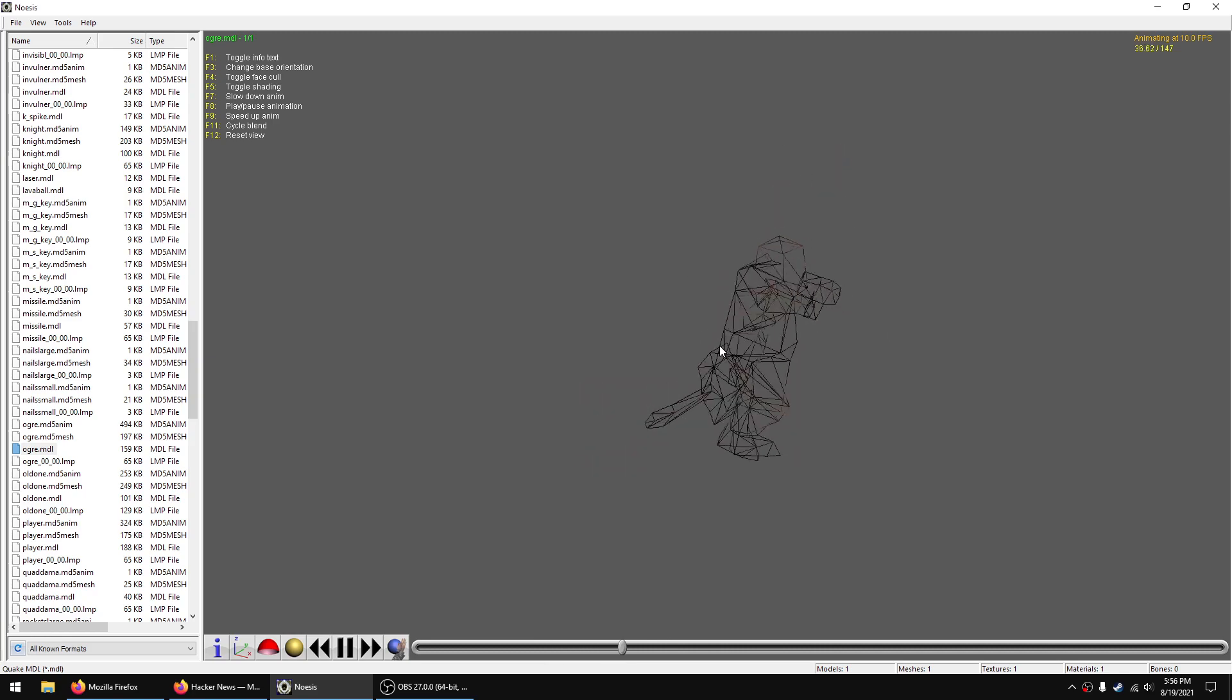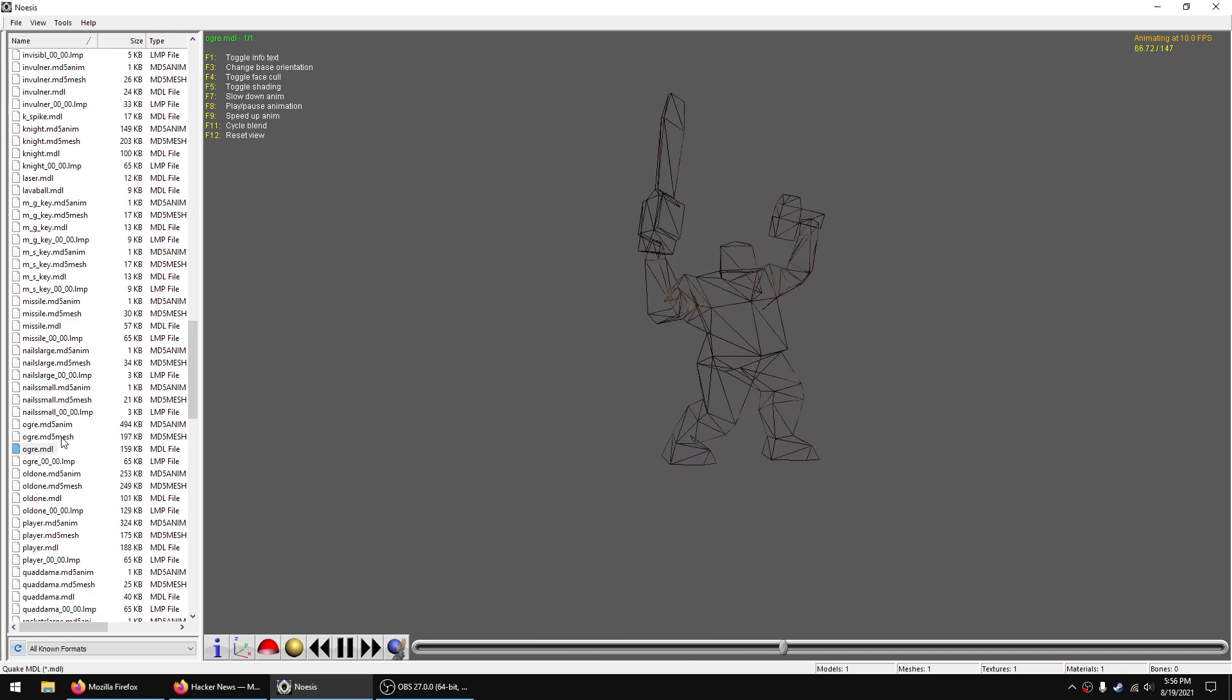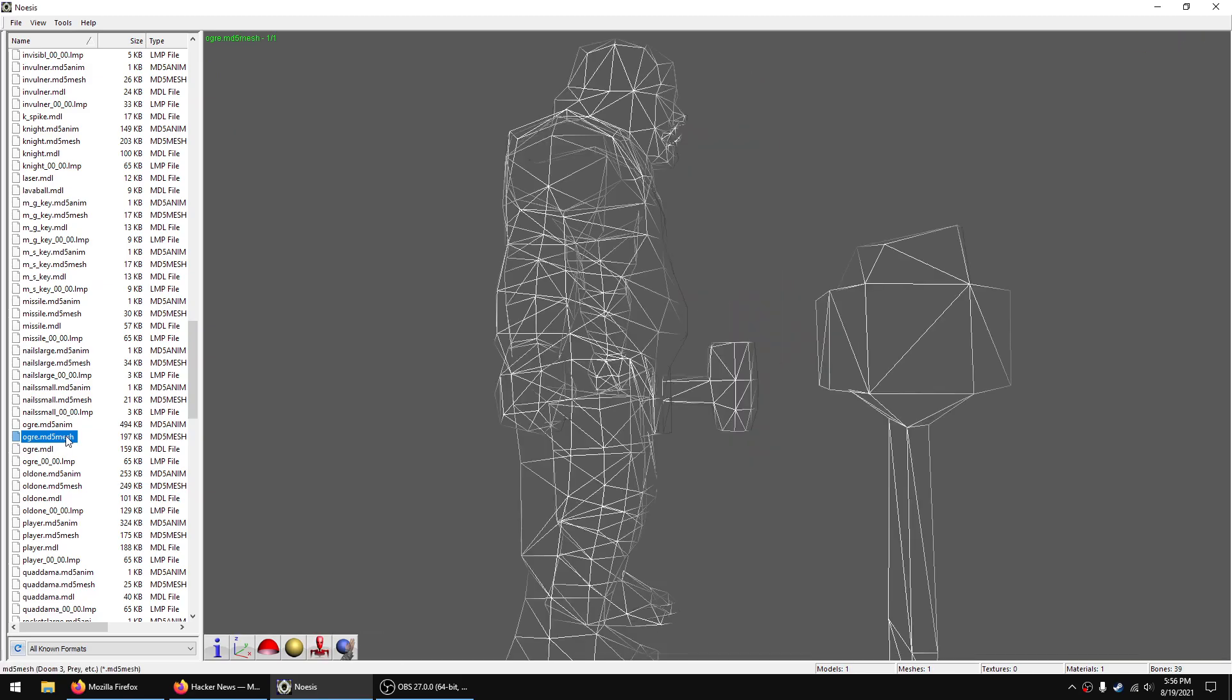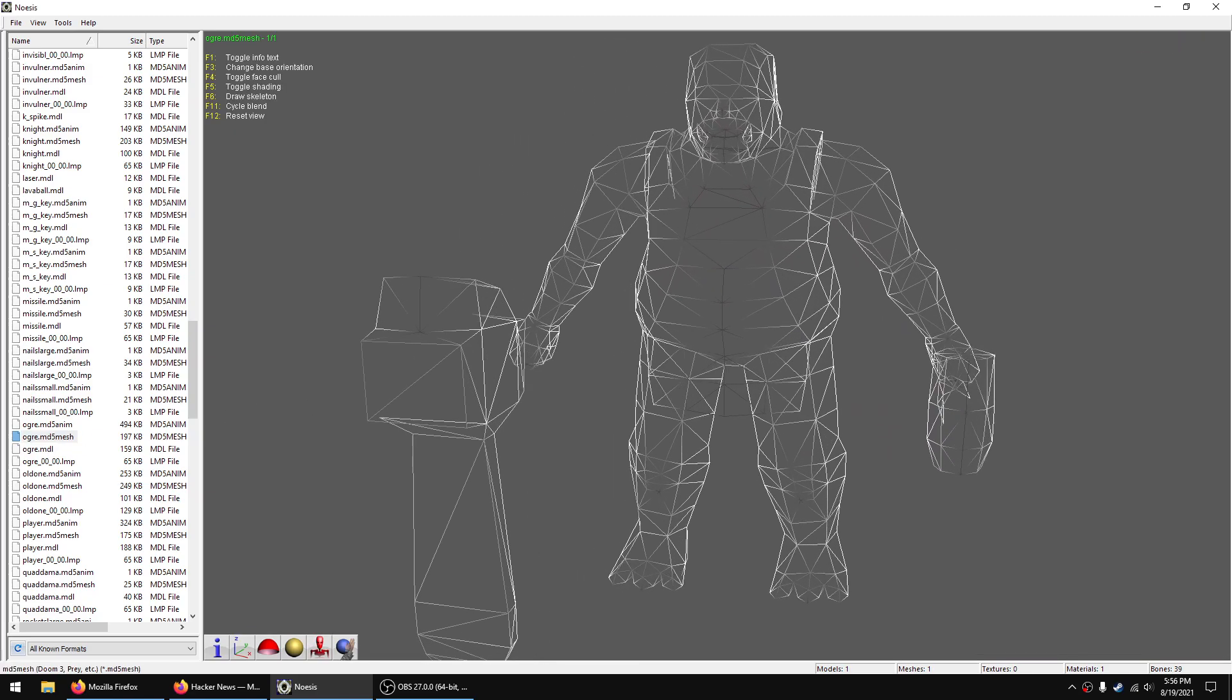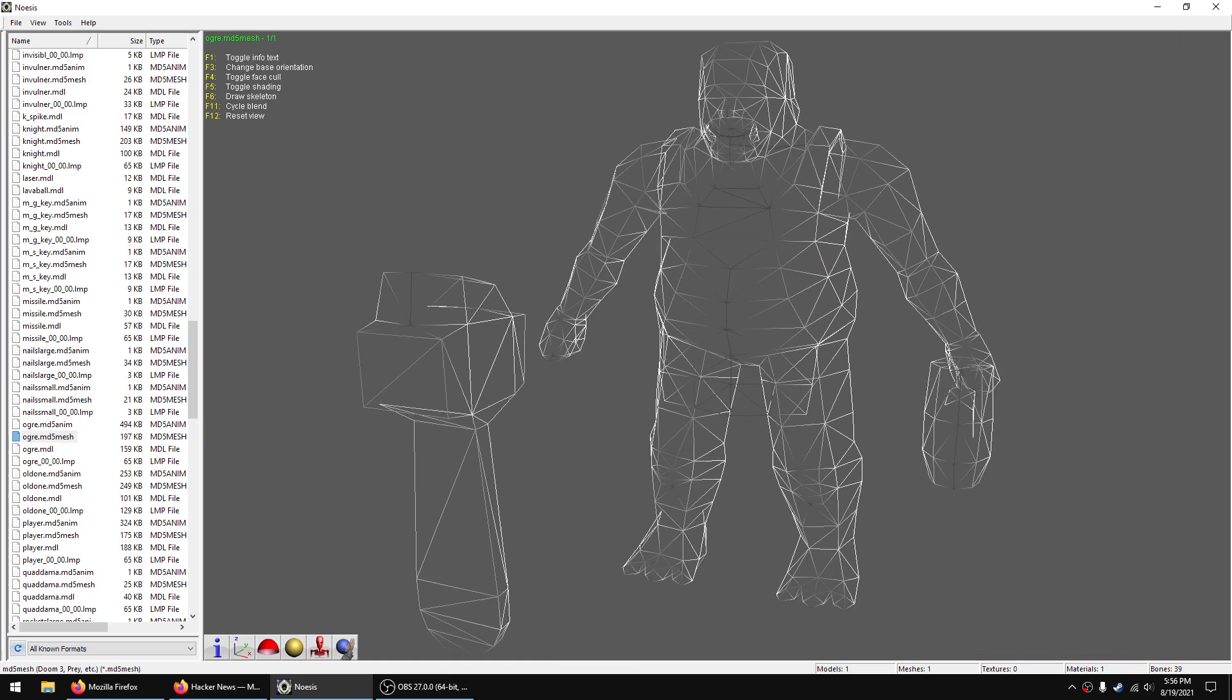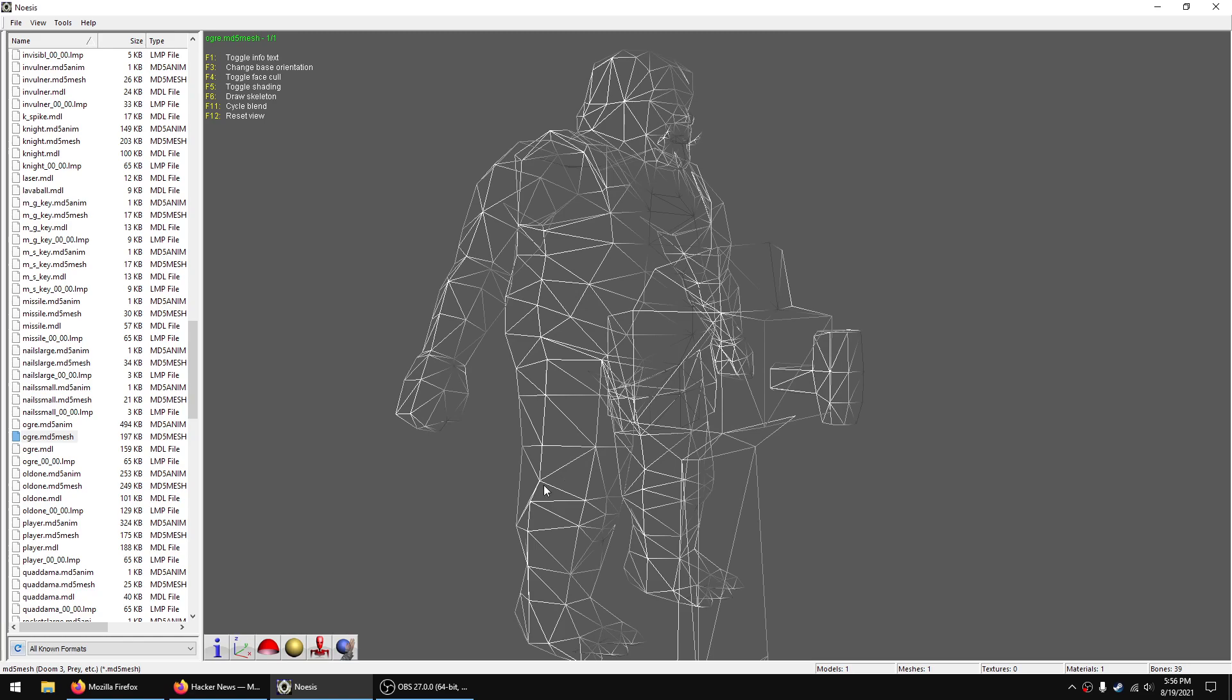This is the original Ogre and that's the new one.